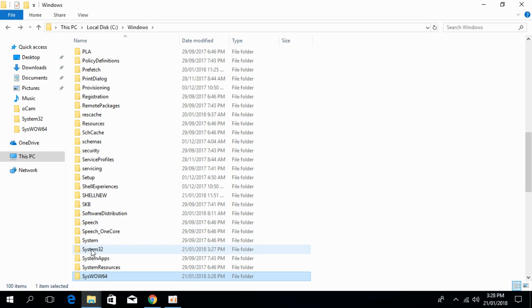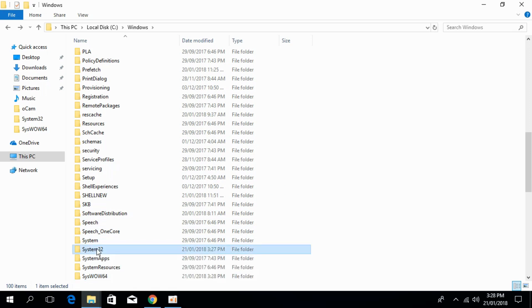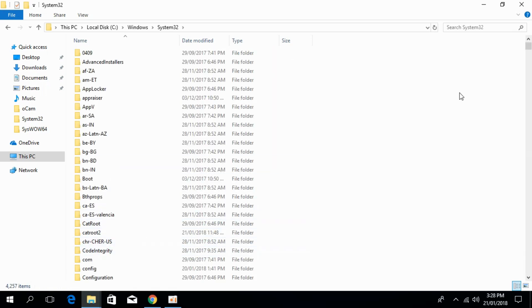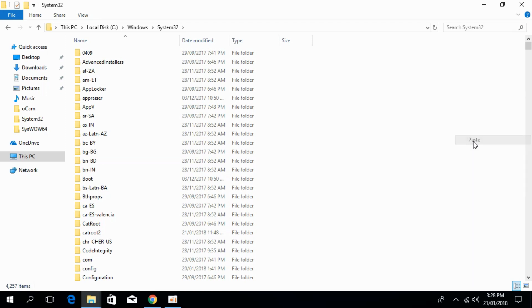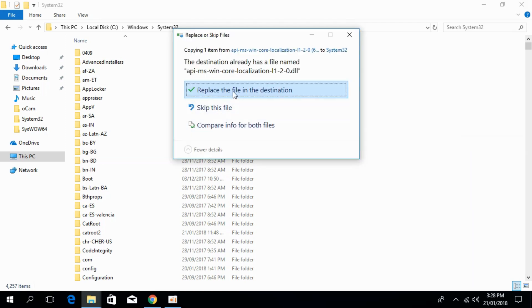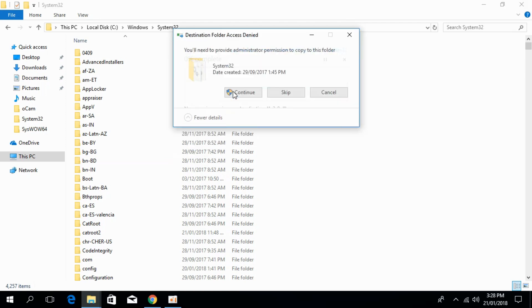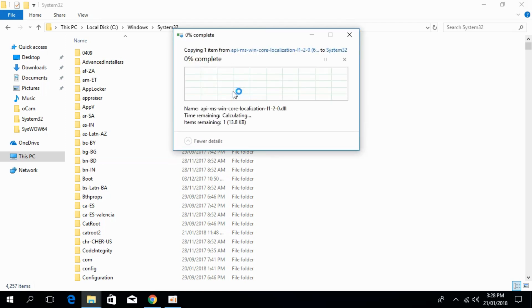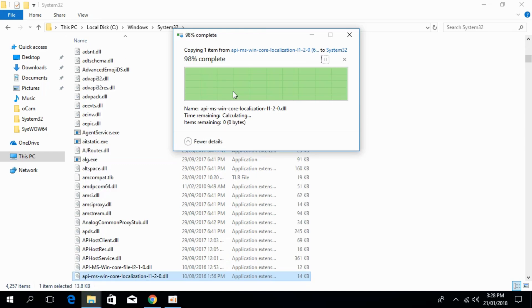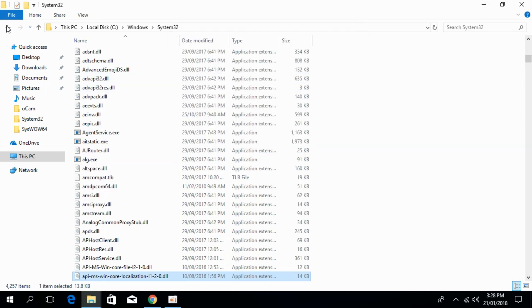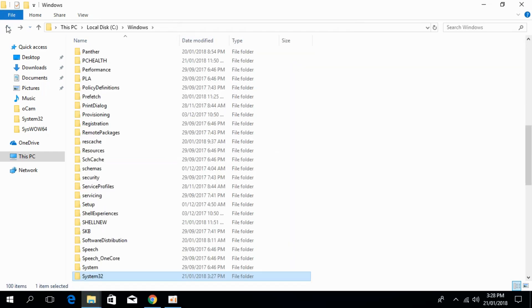We are in the Windows folder. Now go to system32, open it, and paste the 64-bit dll file here. Replace the file in the destination and continue. We have solved the problem for 64-bit too.